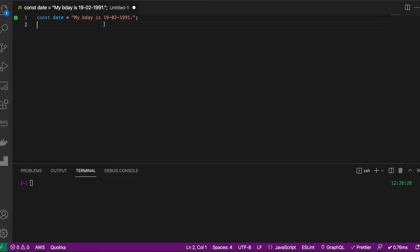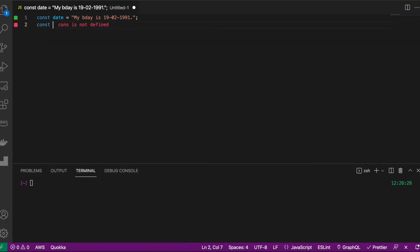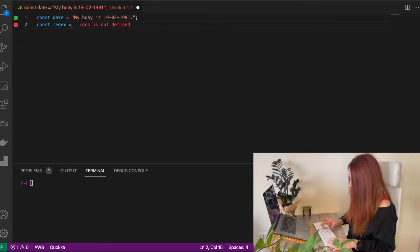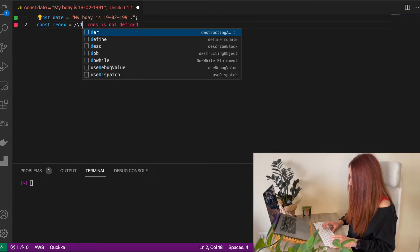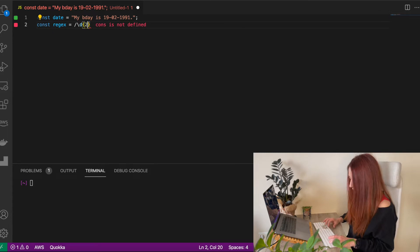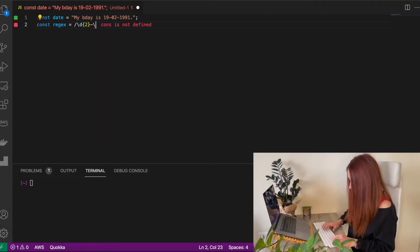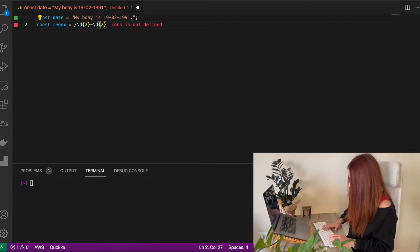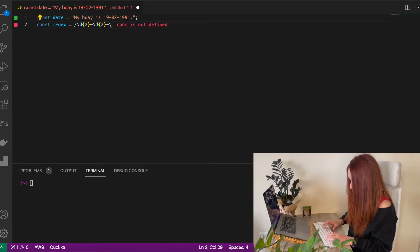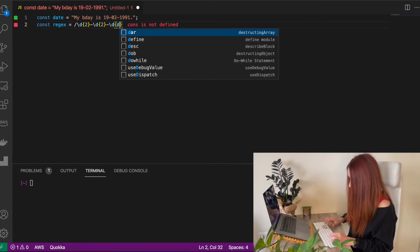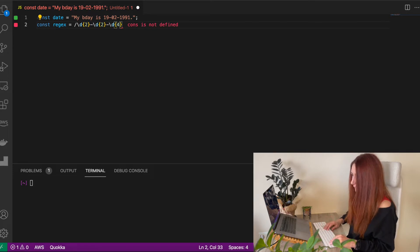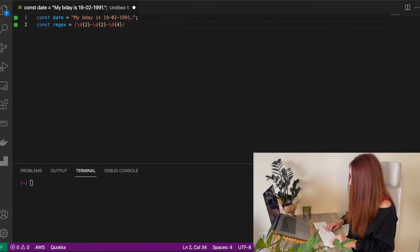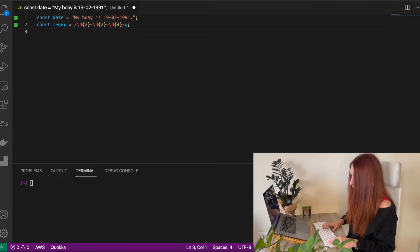This is our string that we will use for searching a date in this format. Let's write our regular expression first. Usually regular expressions start with a slash and this means we want to get a digit, two of them, then slash, then again two digits and then again slash and four digits. And we will use it globally. So that's our regular expression.